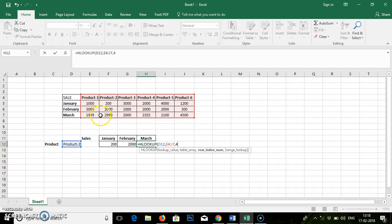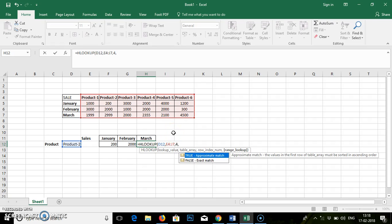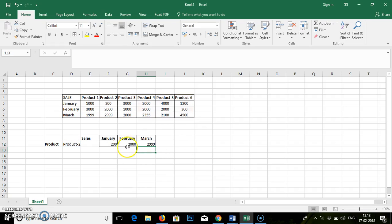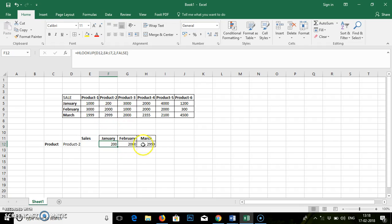We are on row number 4. Comma. False. Enter. So you can see for Product 2, January sale is 200, February sale is 2000, and March sale is 299.